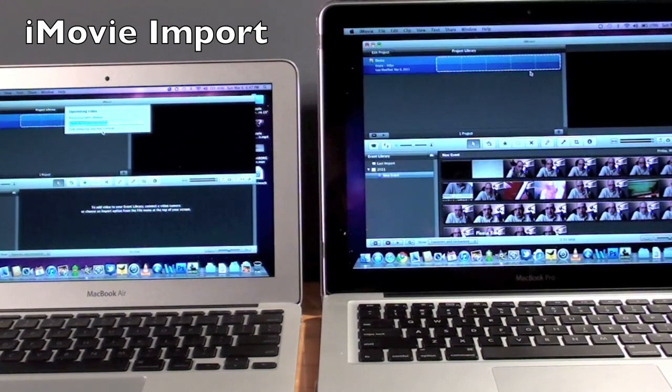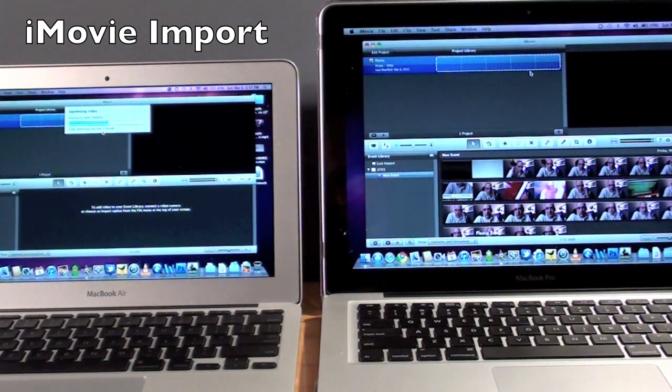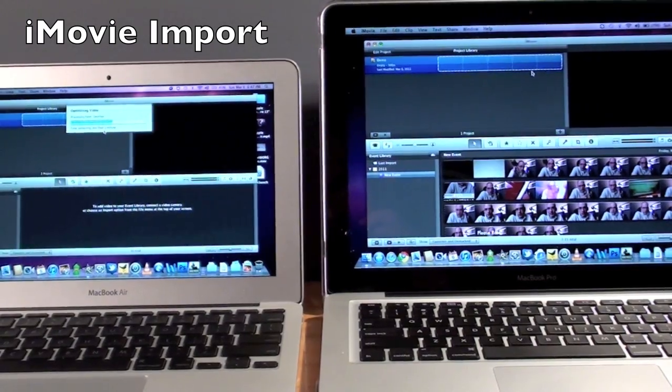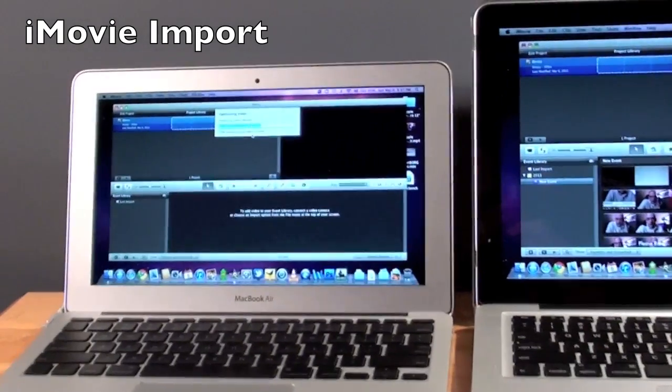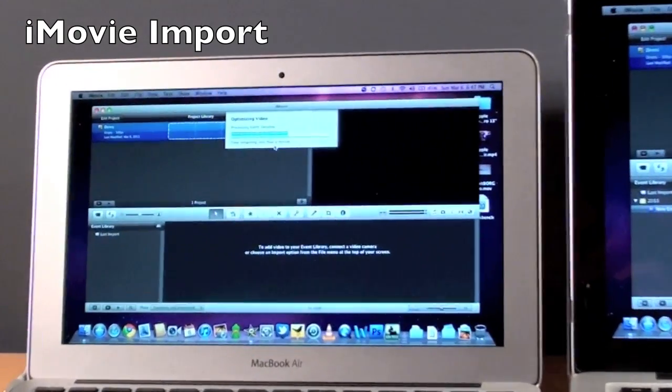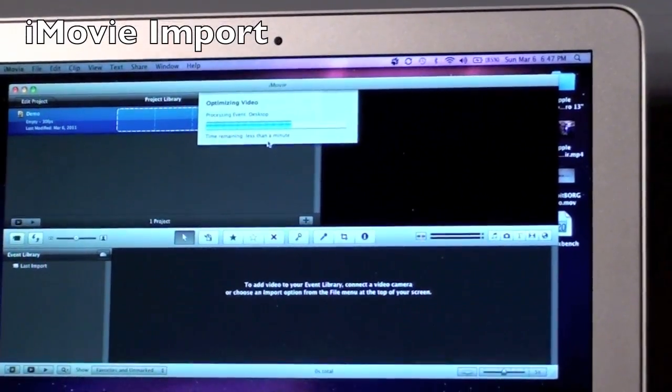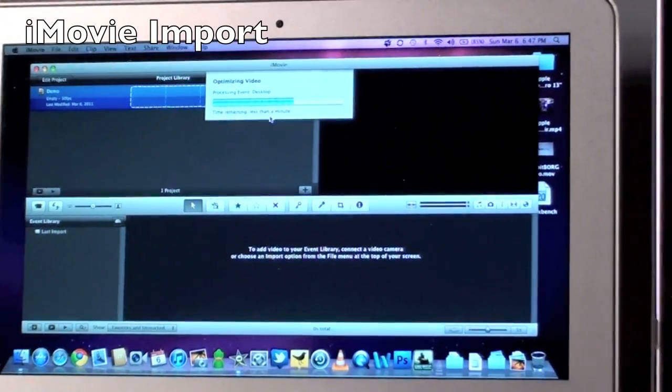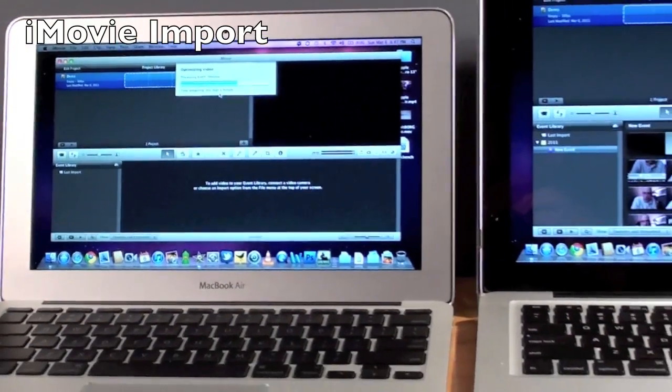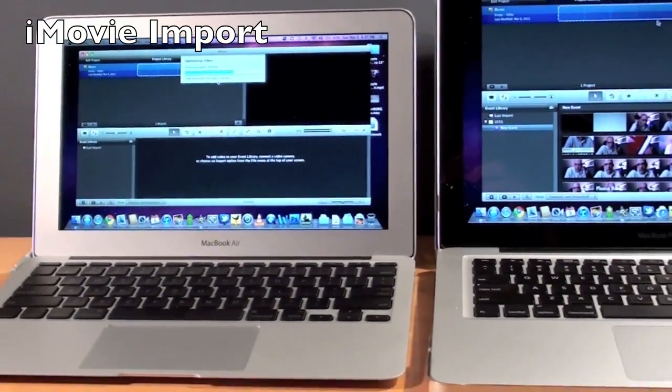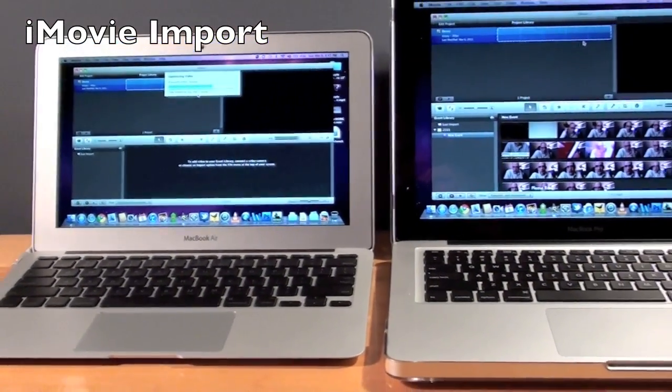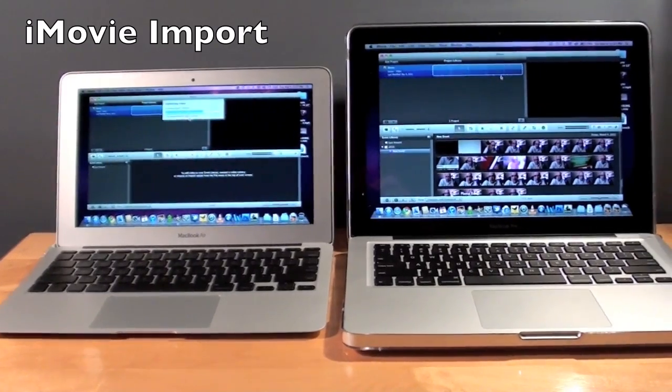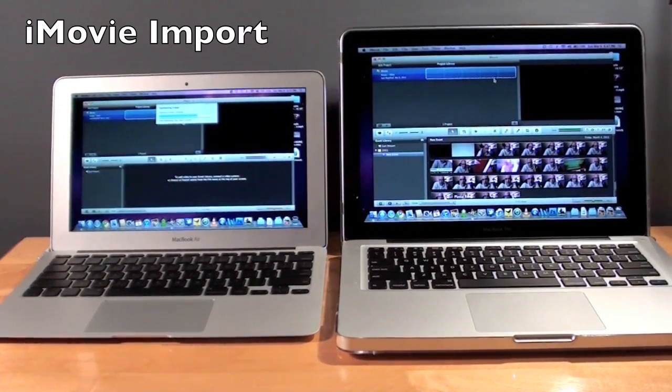So once again, the MacBook Pro was substantially faster. In fact, the MacBook Air is only halfway through the importing process. So again, this is the SSD and CPU working together to work a lot faster on the MacBook Pro. And plus, the MacBook Pro has a faster SSD. All right, we're finished.